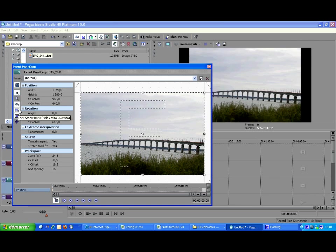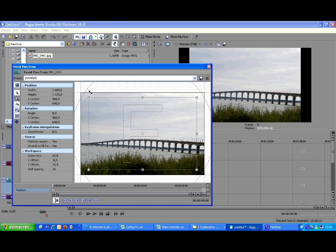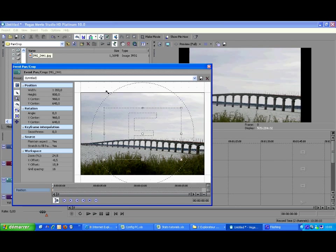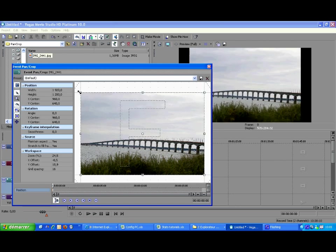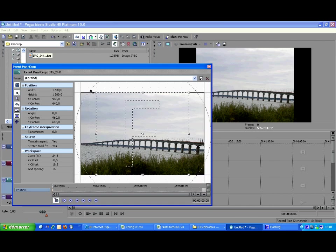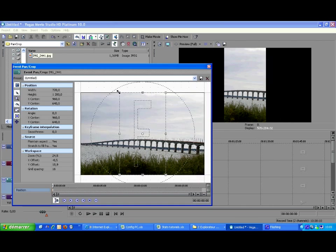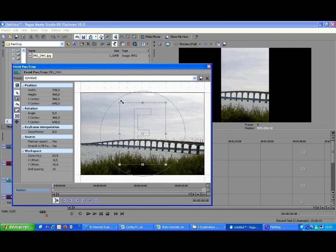This button toggles the lock for aspect ratio. When it is on you cannot change the ratio between height and width while you scale the clip. But when it is off you can set the width and height independently from each other.